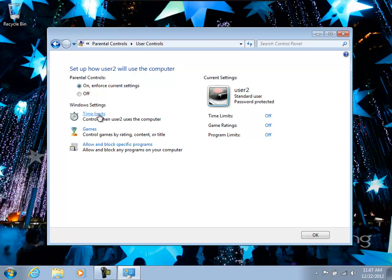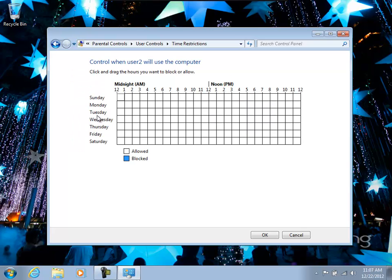Now, out of the box, Windows will have time limits, games, and allowed programs as settings. We can add more features to this, and I'll show you that in a little bit.